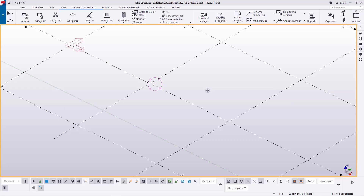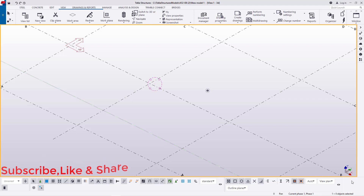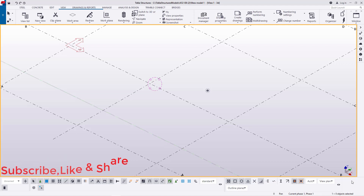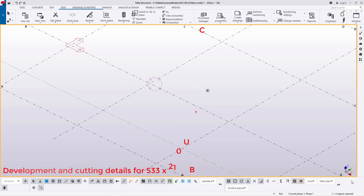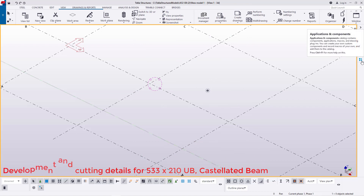Hello, I'm Maurice Dimba and today I'm going to show you how to develop the cutting details of a 533 by 210 castellated beam size, so that if you intend to outsource the cutting services, or if you're lucky enough to be in possession of profile cutting equipment like a plasma cutter or laser cutter, you'll be able to give out the cutting details as per your requirements.